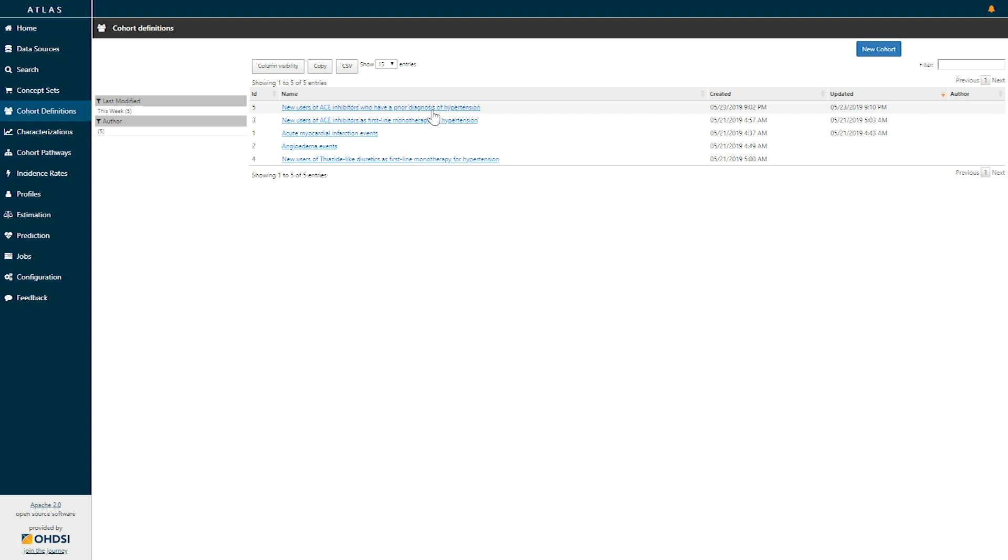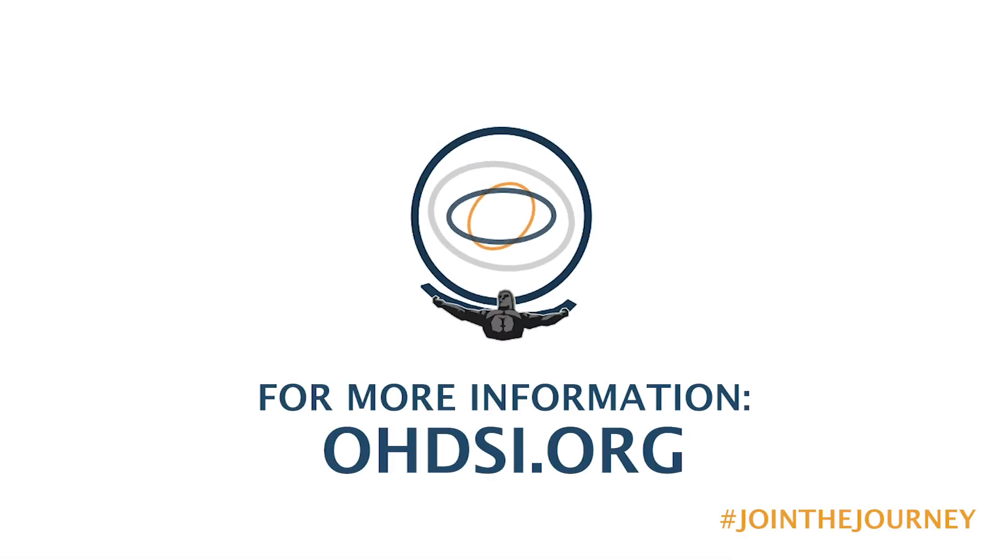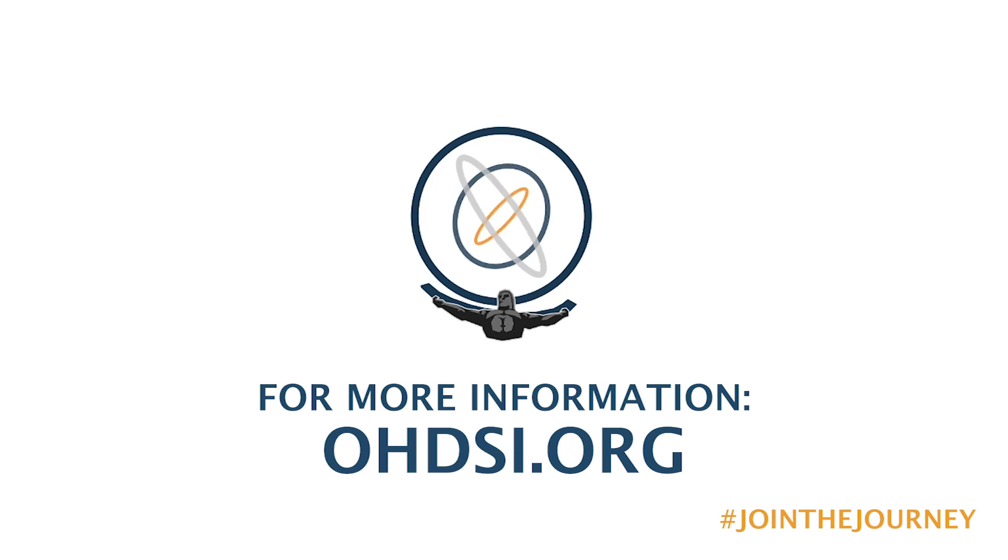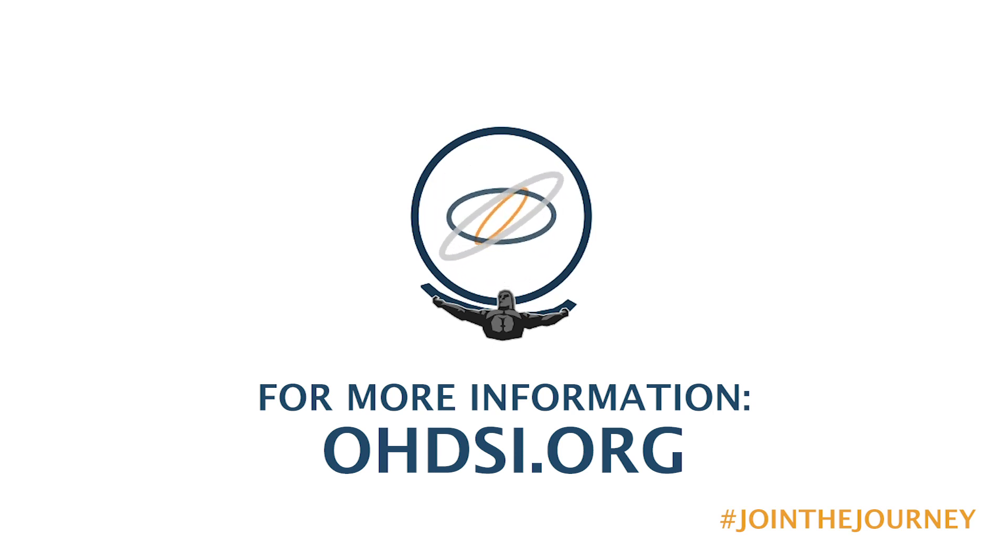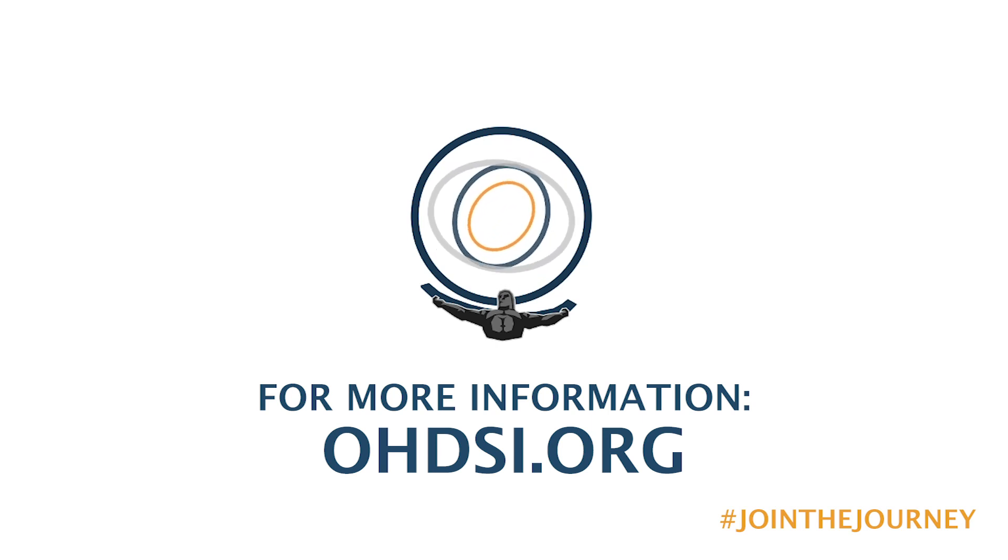If you're interested in learning more about Atlas and any of its analytic capabilities, or you want to learn more about the Odyssey community, please check us out at odyssey.org.